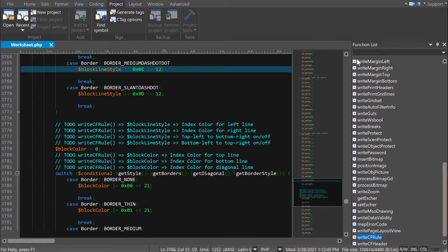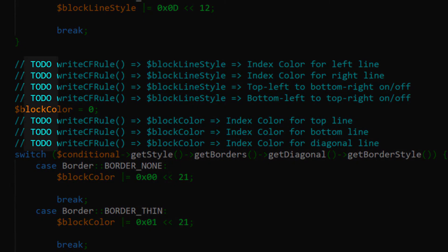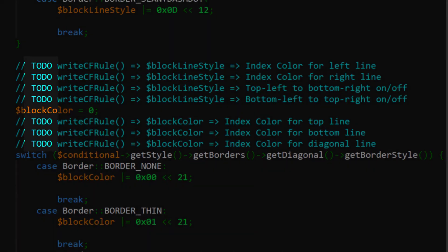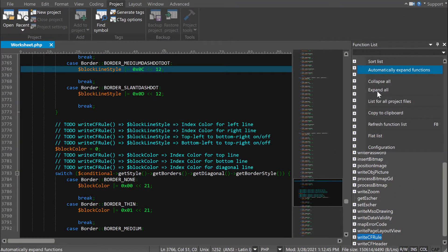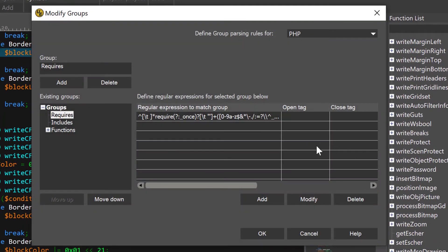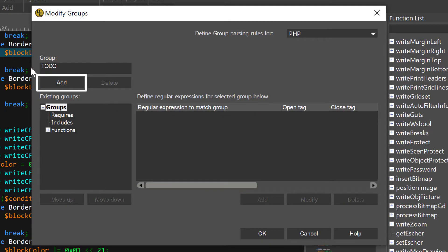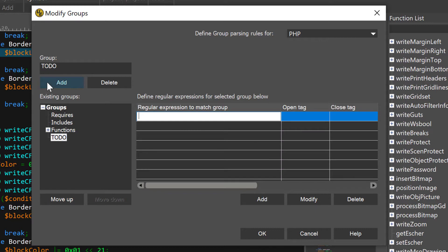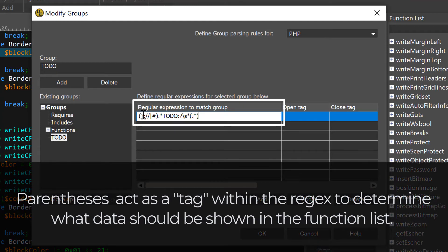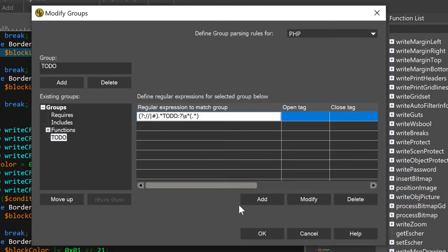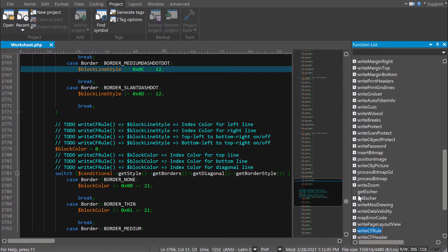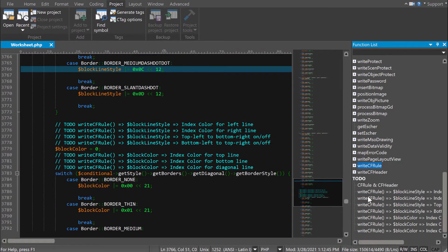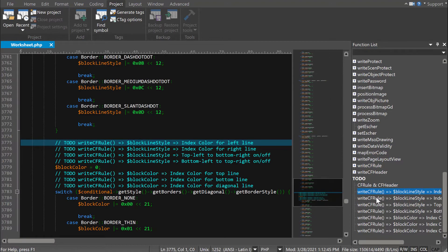For example, let's say we want to list to-do comments in our file. First, we'll add a new group and name it to-do. We'll add a Perl regular expression that matches to-do comments. Make sure to put parentheses around the part of the match that you want to see in the function list. Click OK and we're done. Now we have an ordered view of the to-do items right here in the function list.